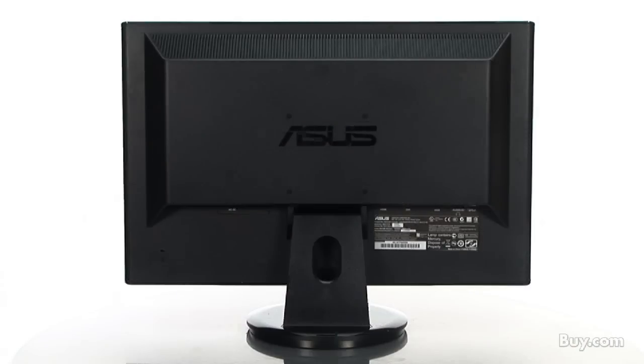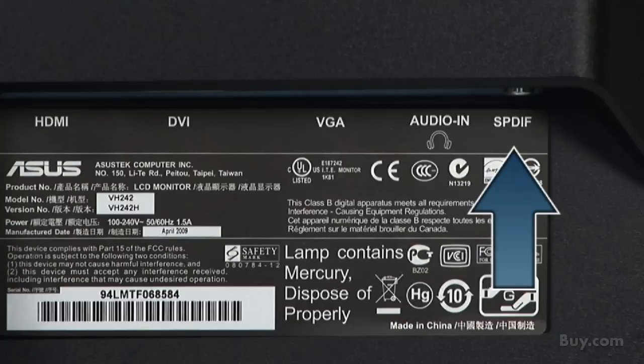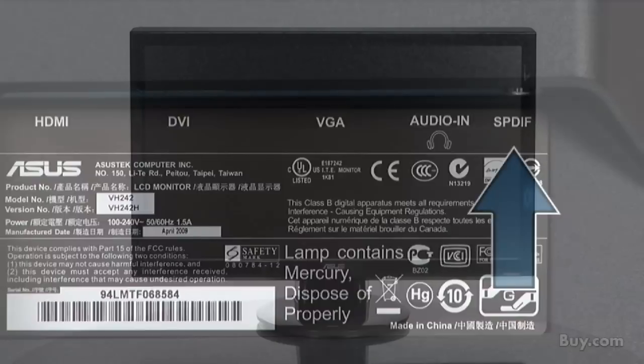Built-in speakers mean you can instantly enjoy high def audio or you may hook up your home theater sound system via SPDIF out for a truly immersive cinematic experience.